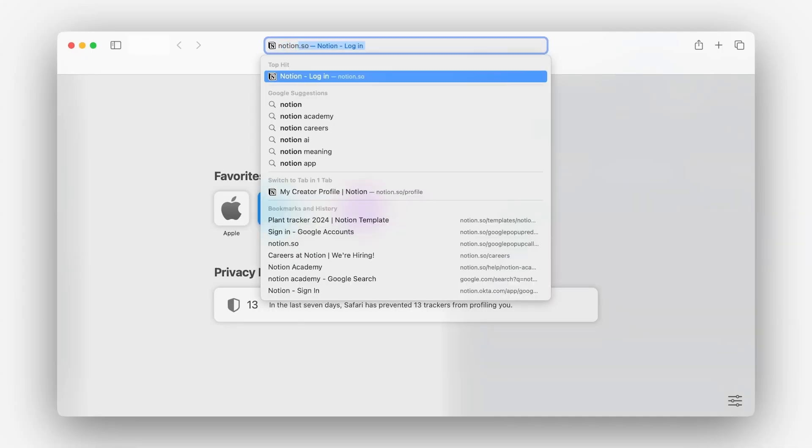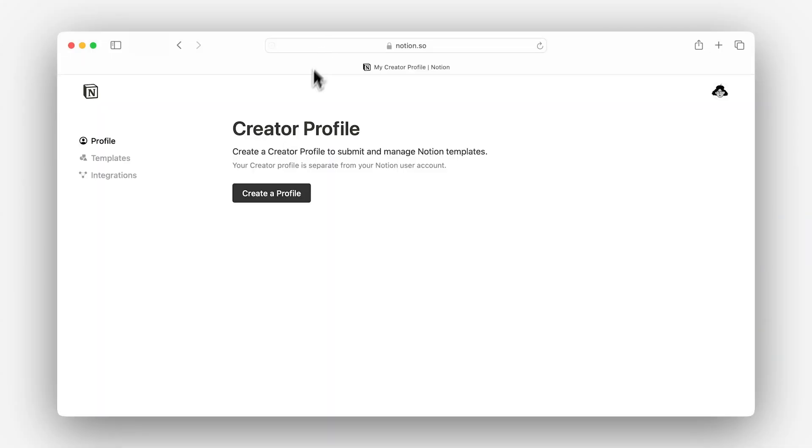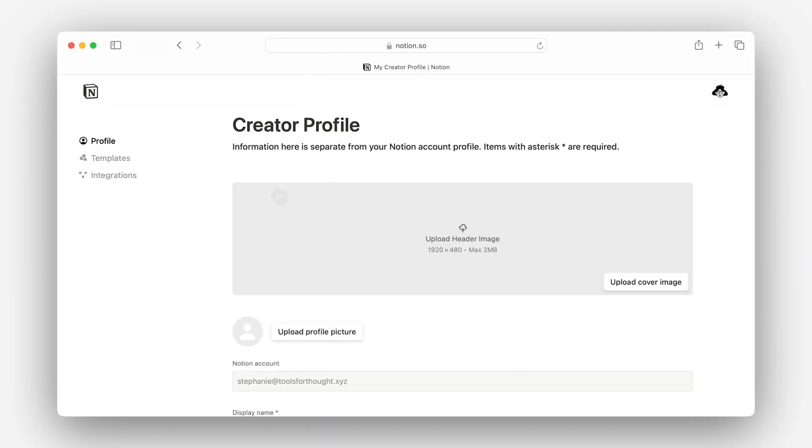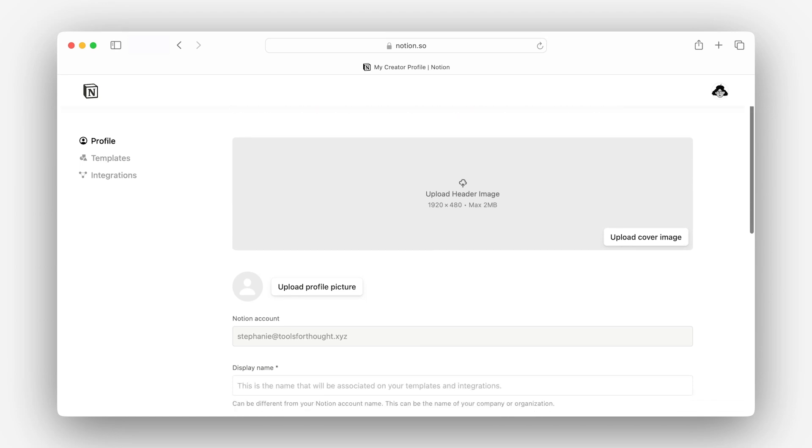Once you have the assets in place, building your creator profile is relatively straightforward. All you need to do is head over to notion.so/profile and click the create a profile button. From there, you'll be prompted to fill out all of the fields in this form.